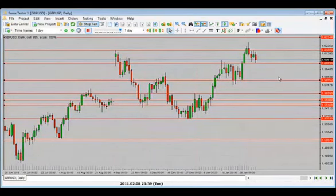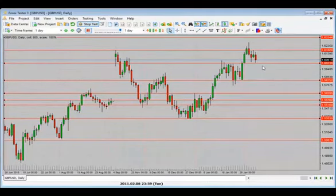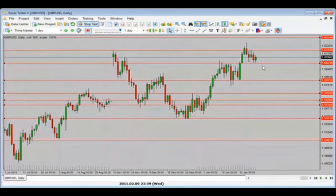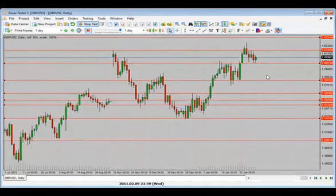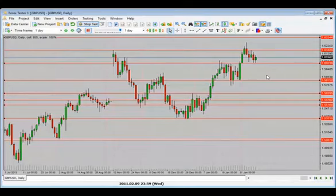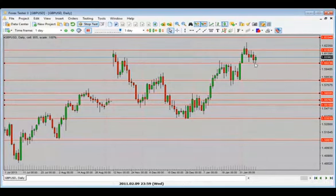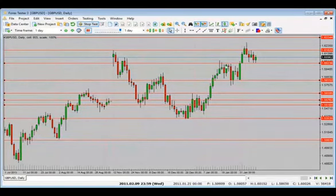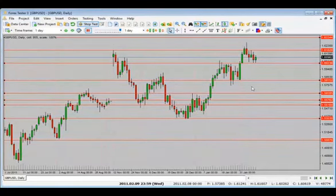We have a bearish candle close — I'll be looking for price to move lower. It holds above the previous support and resistance area. I see price holding above the support level — as long as it holds above it can go higher. I'd look for price action in this area — if it holds above it could go higher, but if it closes below we'd be looking for a move to the downside. We get a perfect doji, then a bearish candle close.